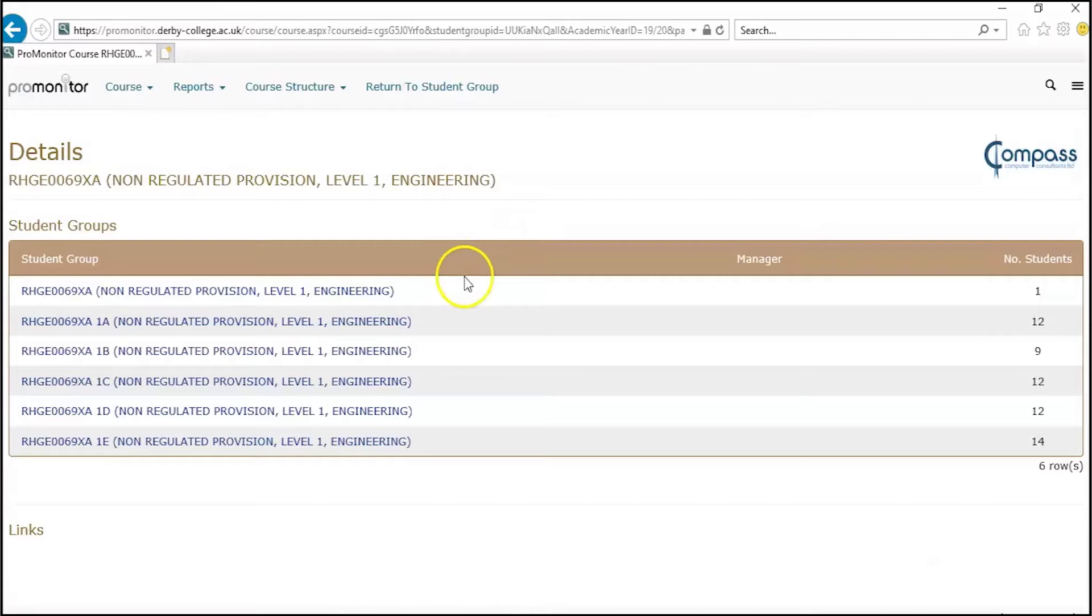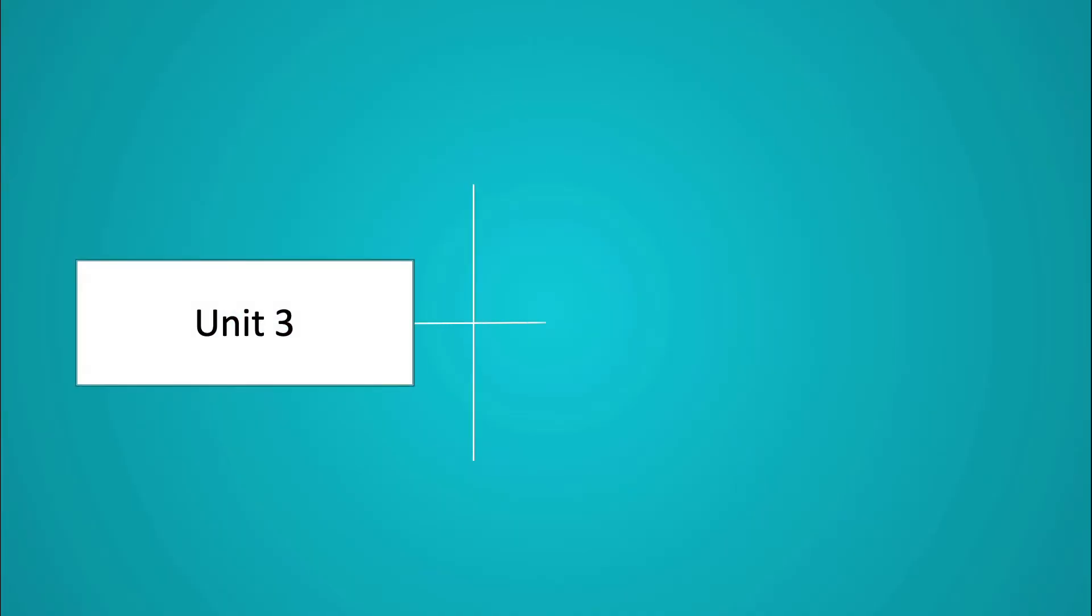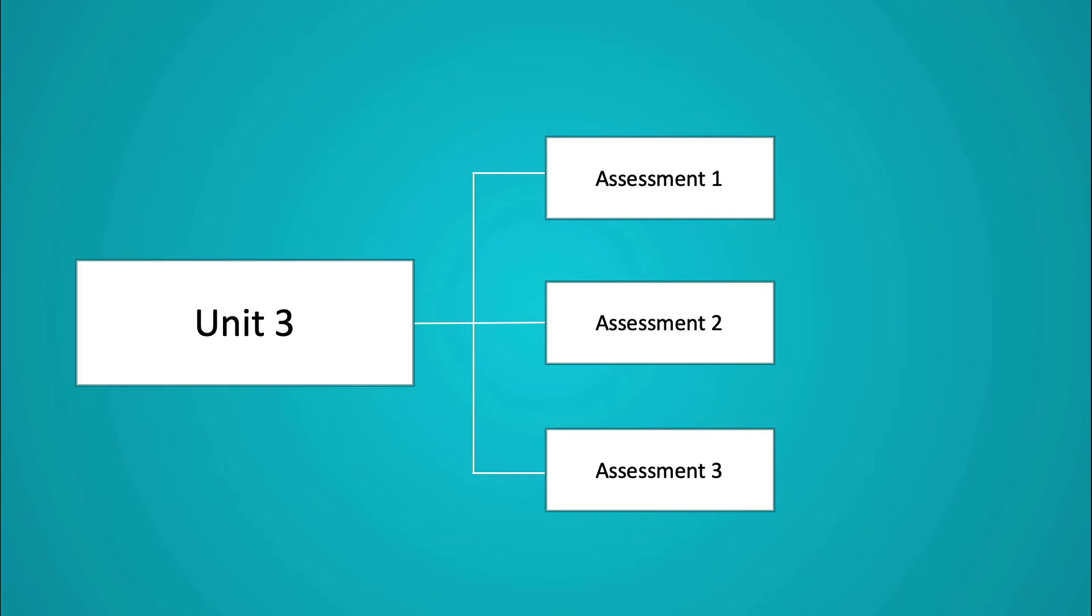So you may have a unit that has multiple assessments, and those assessments have multiple criteria or tasks that need to be met. For instance, unit three could have assignment one with tasks P1, P2, P3, M1, M2, D1.